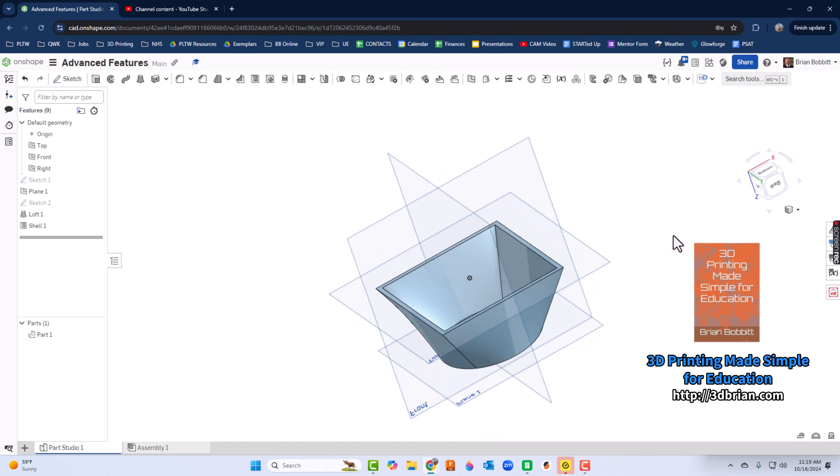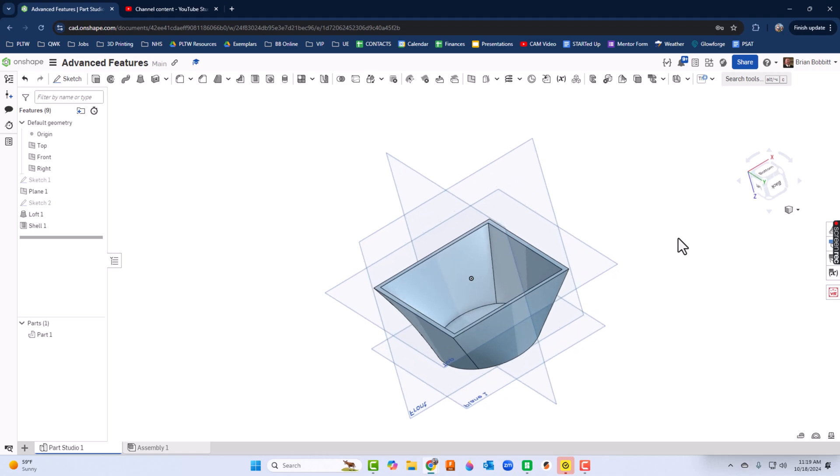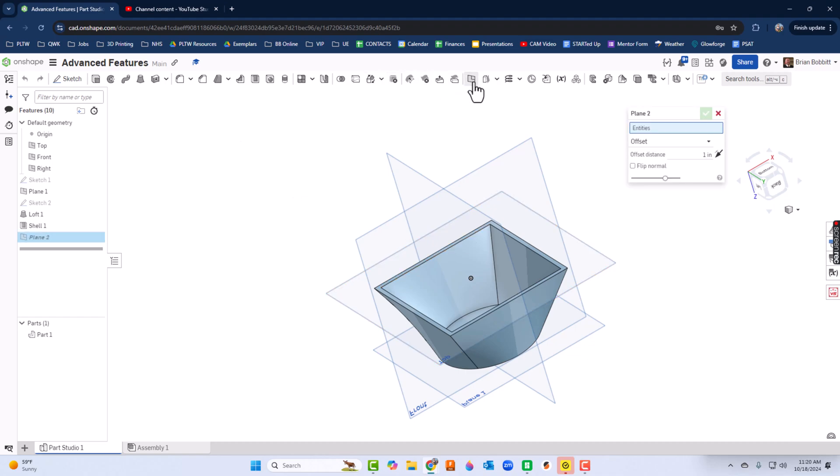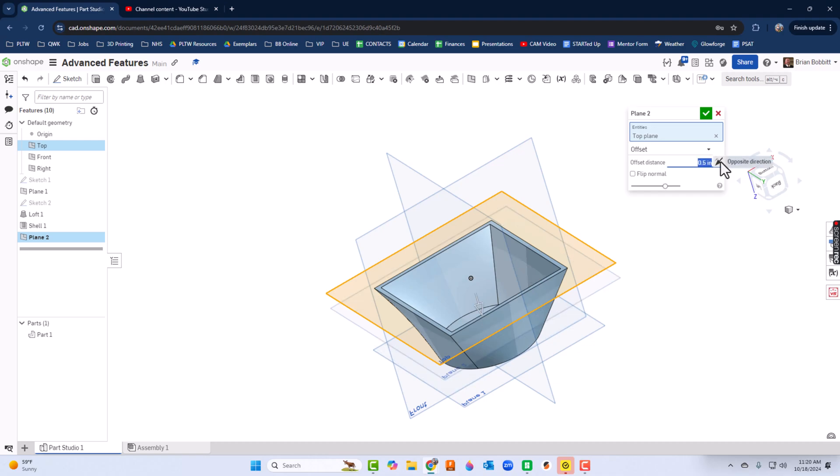What I'll do next is actually create some ribs. I'm going to push these ribs down in there just a little bit, so I'm going to take another plane. Let me grab this plane right here which is currently the top and I'm going to scoot this thing down. For offset distance, let me just put in 0.5, so half an inch.